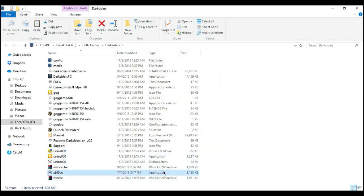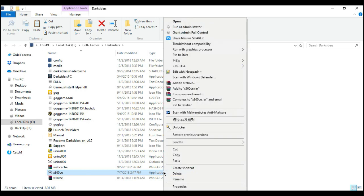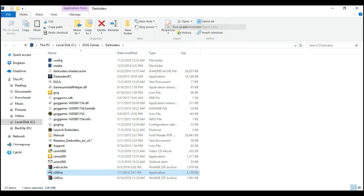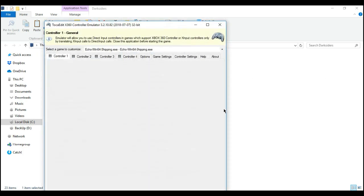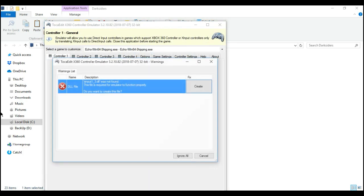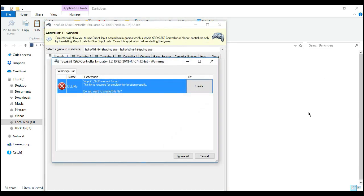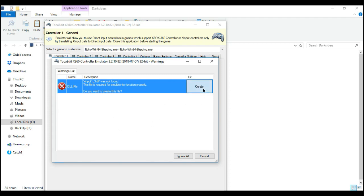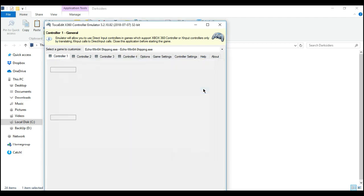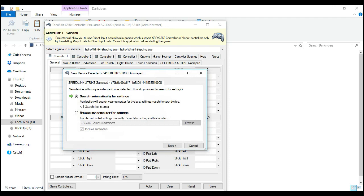And then right click this one again and run as administrator. Click yes. Now, it should prompt you that it wants to create a xinput file for your game directory. Just click create because the game will use this one as your configuration for your gamepad.